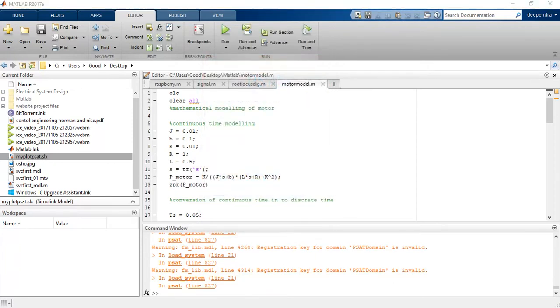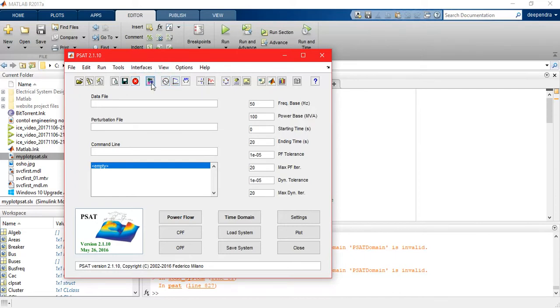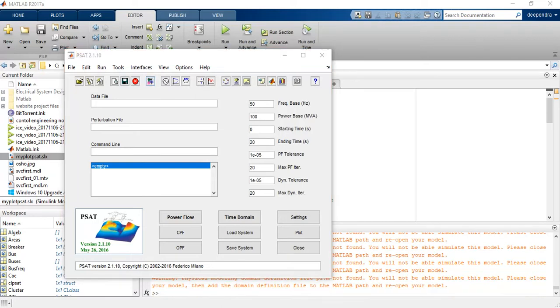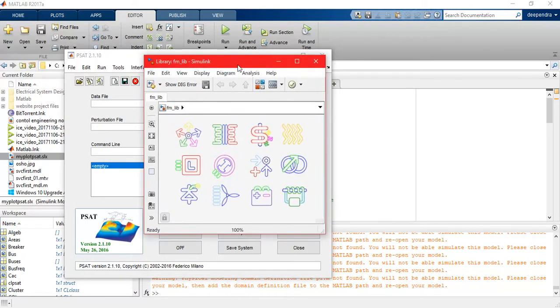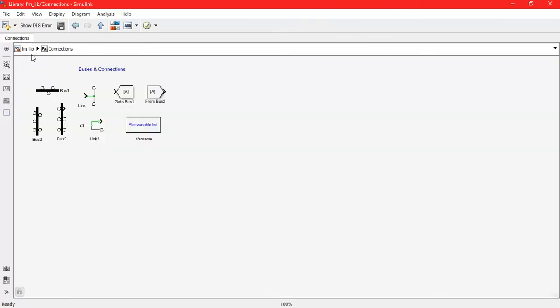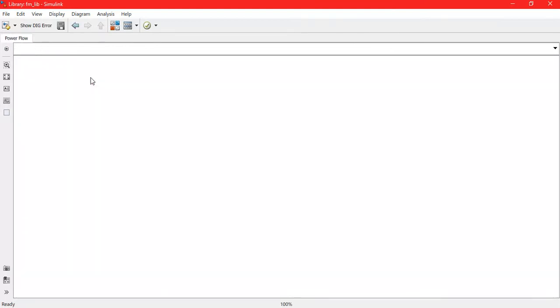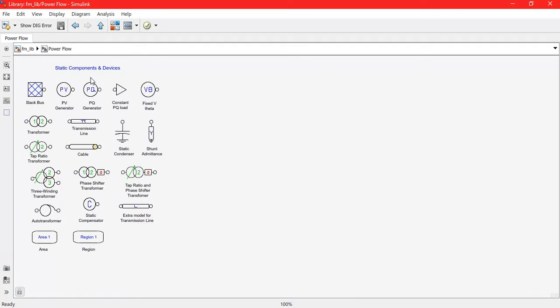So here is our PSAT and here is the Simulink library. We're going to find it here. So these are all the libraries.